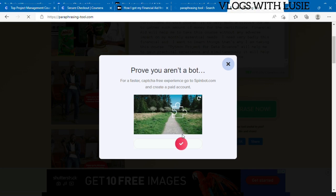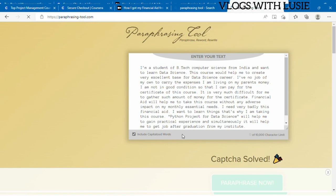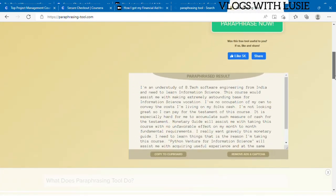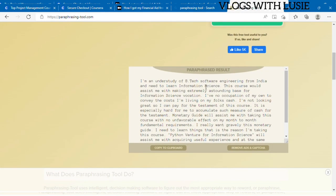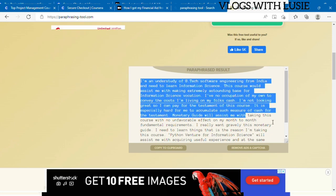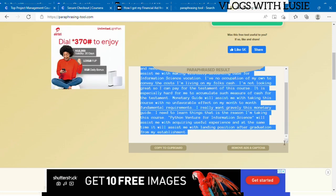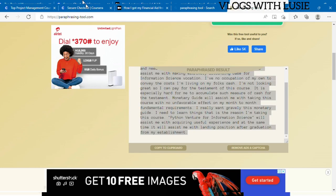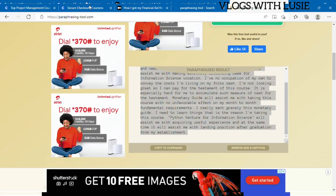After you're done, you see that it has paraphrased the text that we copied. You're just going to copy the one that the computer just paraphrased, and then we're going to paste it in the Coursera page where they ask us why we are applying for financial aid.